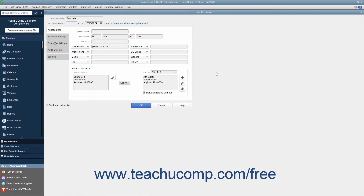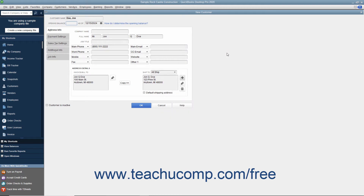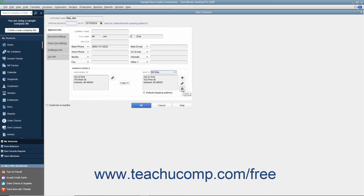In QuickBooks, you can create and save multiple shipping addresses for each customer. Click the Add button to the right of the Ship To text box. In the Add Shipping Address Information dialog box, enter a name for the shipping address into the Address Name text box, then type the address into the Address, City, State/Province, and ZIP/Postal Code and Country/Region fields. If you are creating multiple addresses, check the Default Shipping Address checkbox for the address you want as default, then click OK to save. You can add more shipping addresses by repeating this process. You can also select a shipping address from the Ship To dropdown to display it, and use the Edit and Delete buttons to edit or delete the shipping address information if needed.